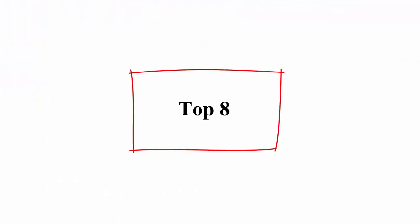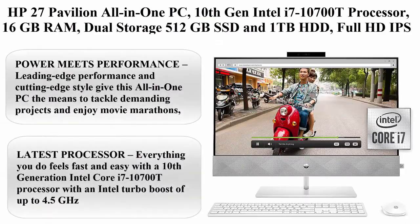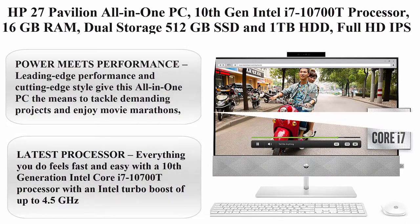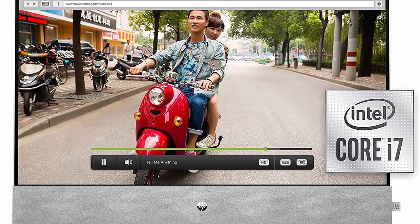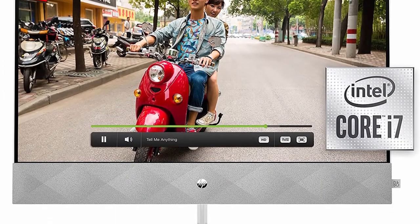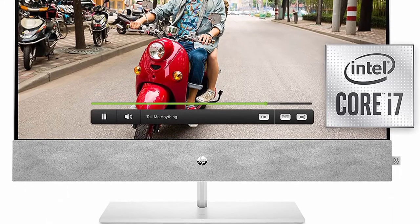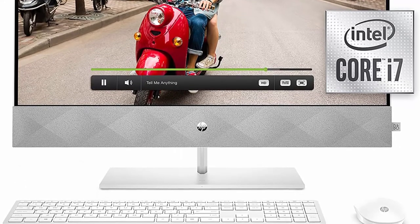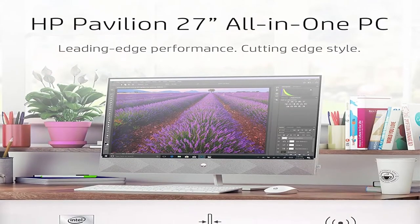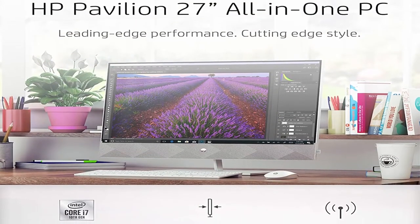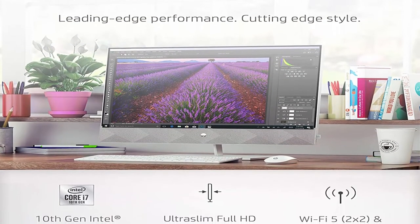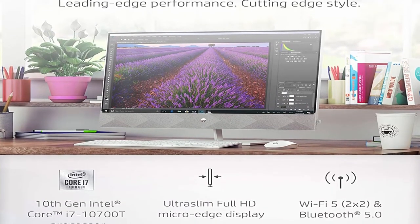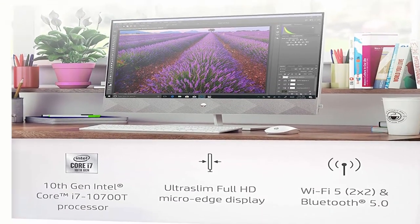Top 8: HP 27 Pavilion All-in-1 PC, 10th General Intel i7-10700T Processor, 16GB RAM, Dual Storage 512GB SSD and 1TB HDD, Full HD IPS 27-inch Touchscreen, Windows 10 Home, Keyboard and Mouse.